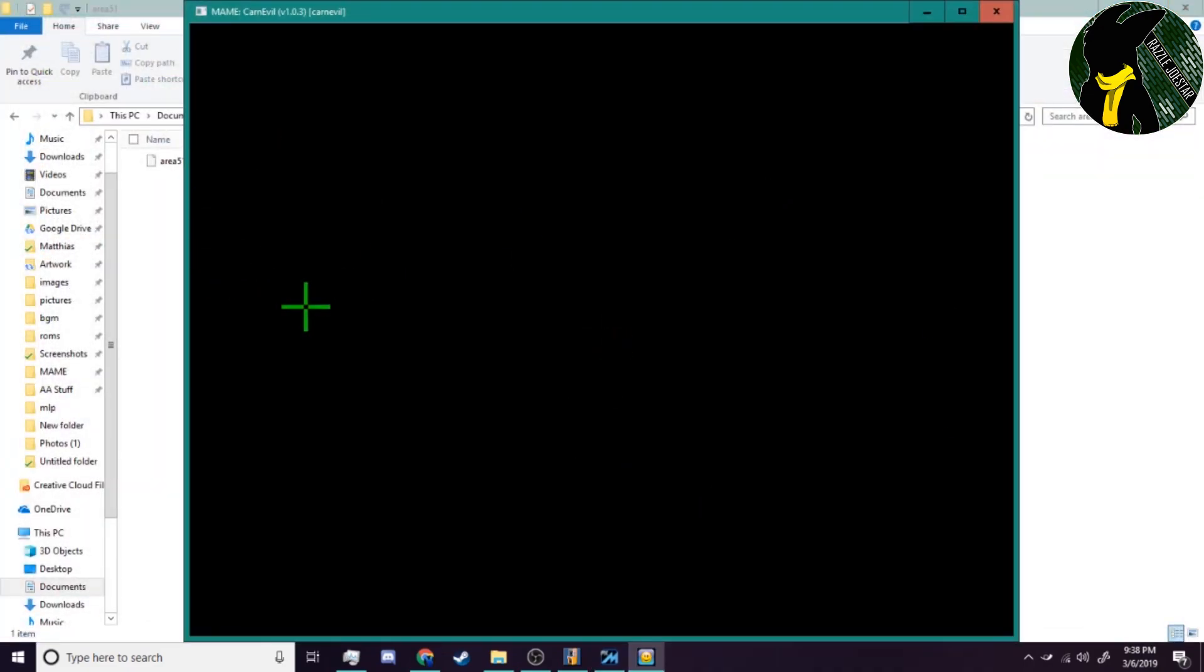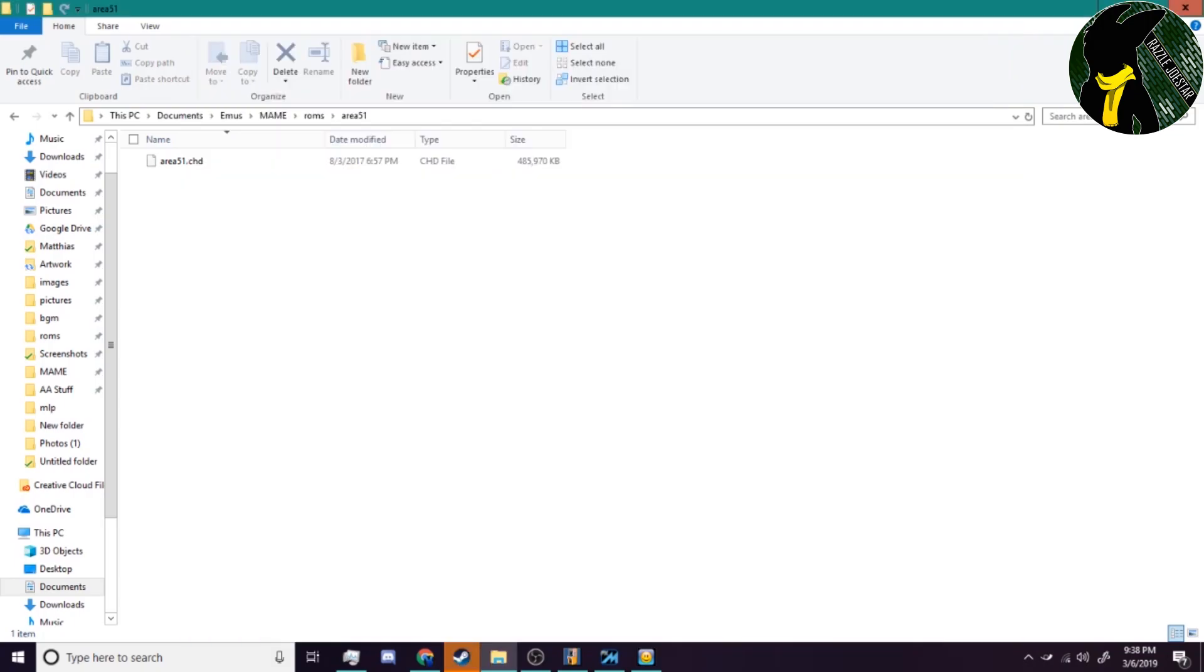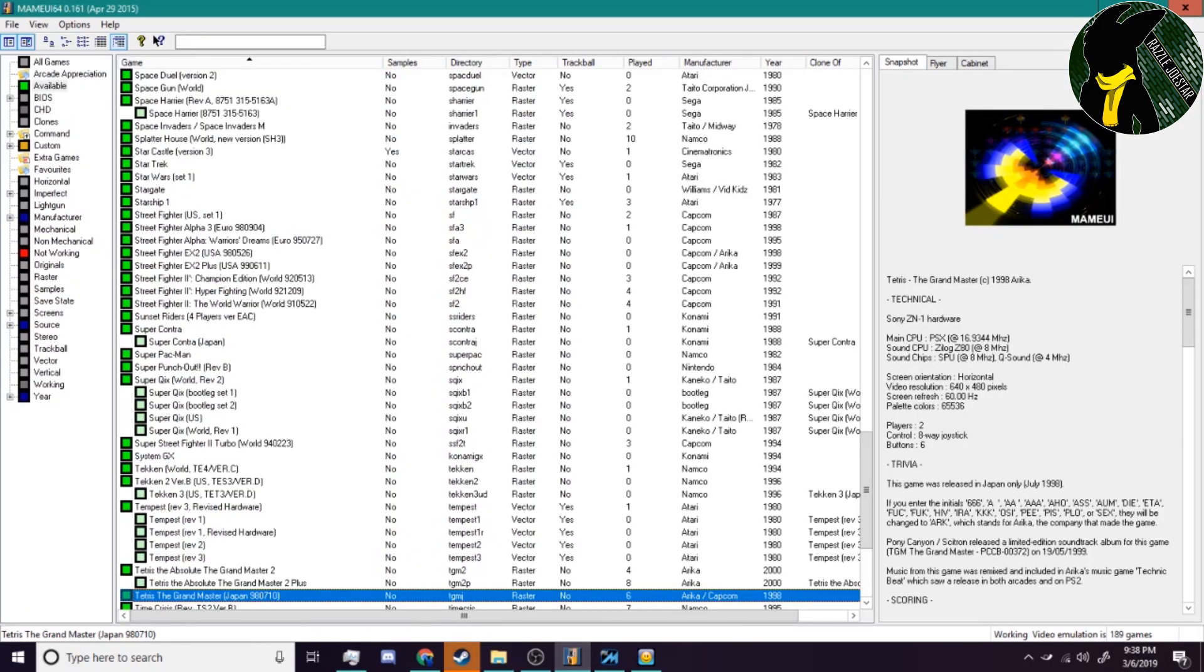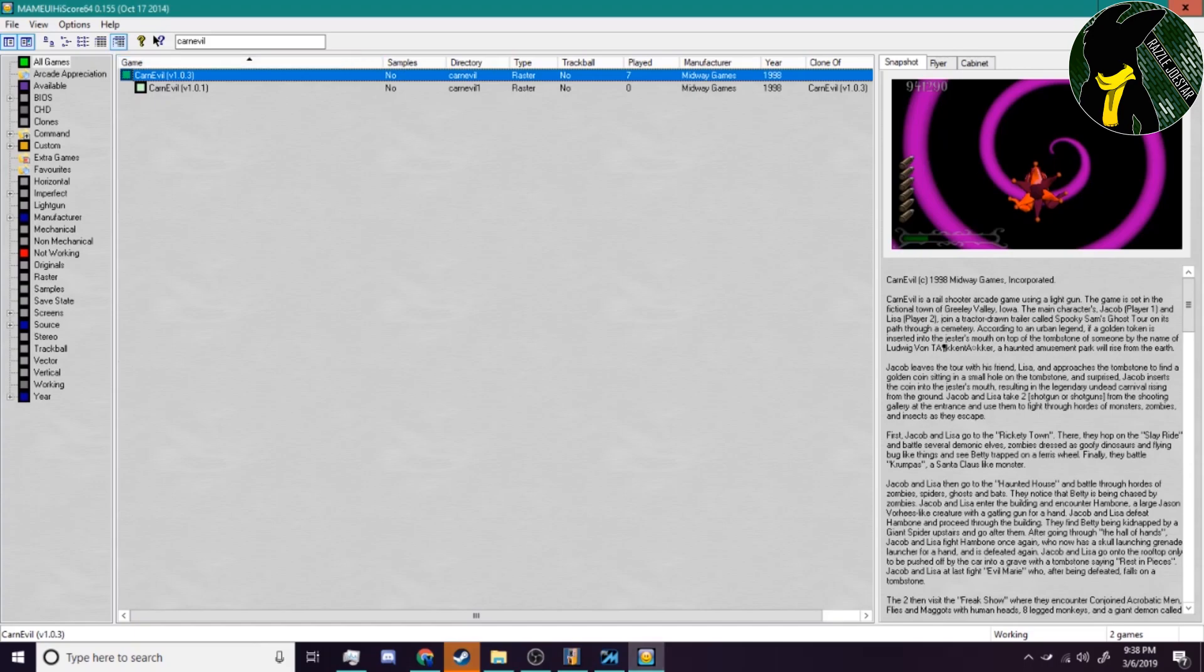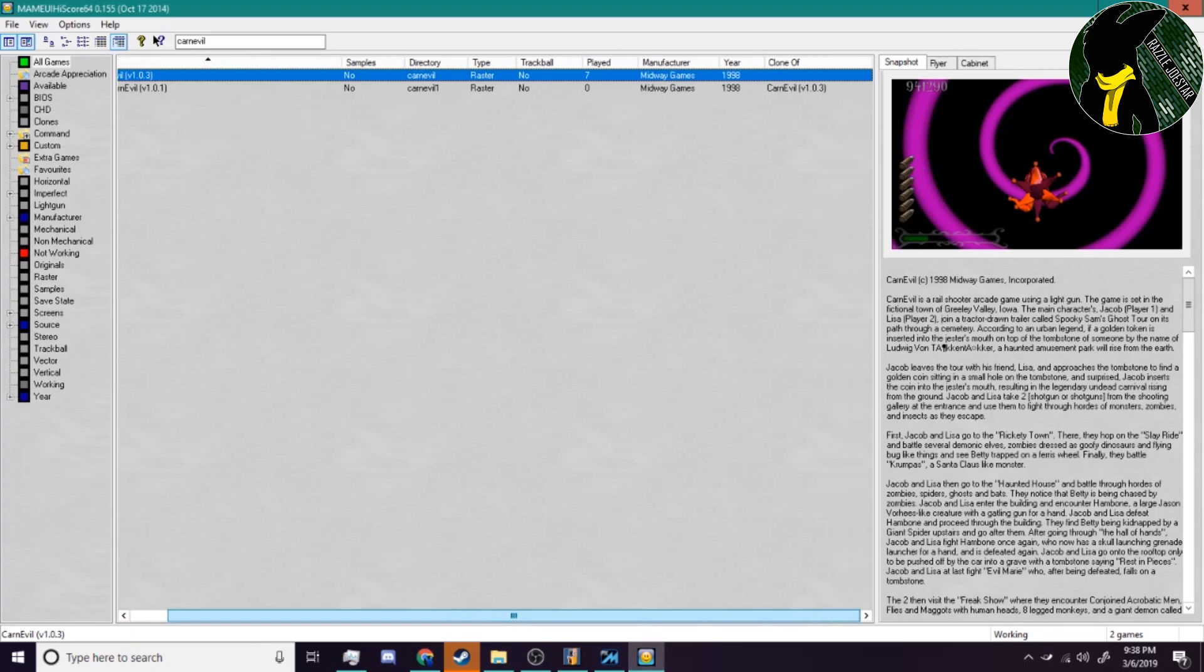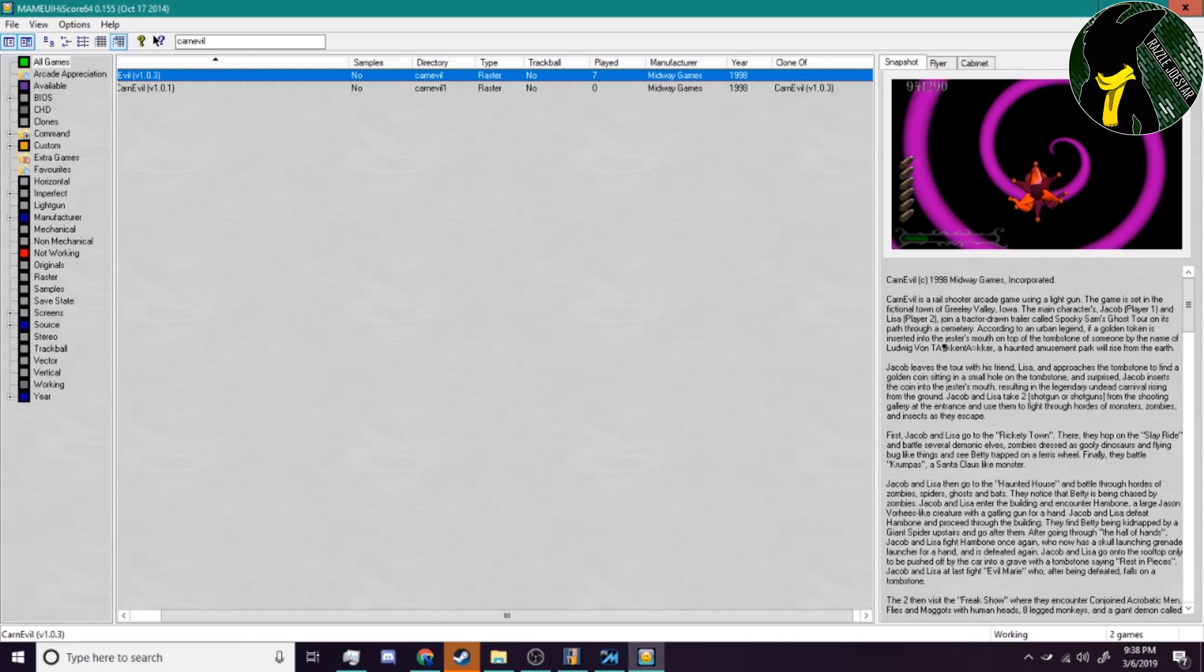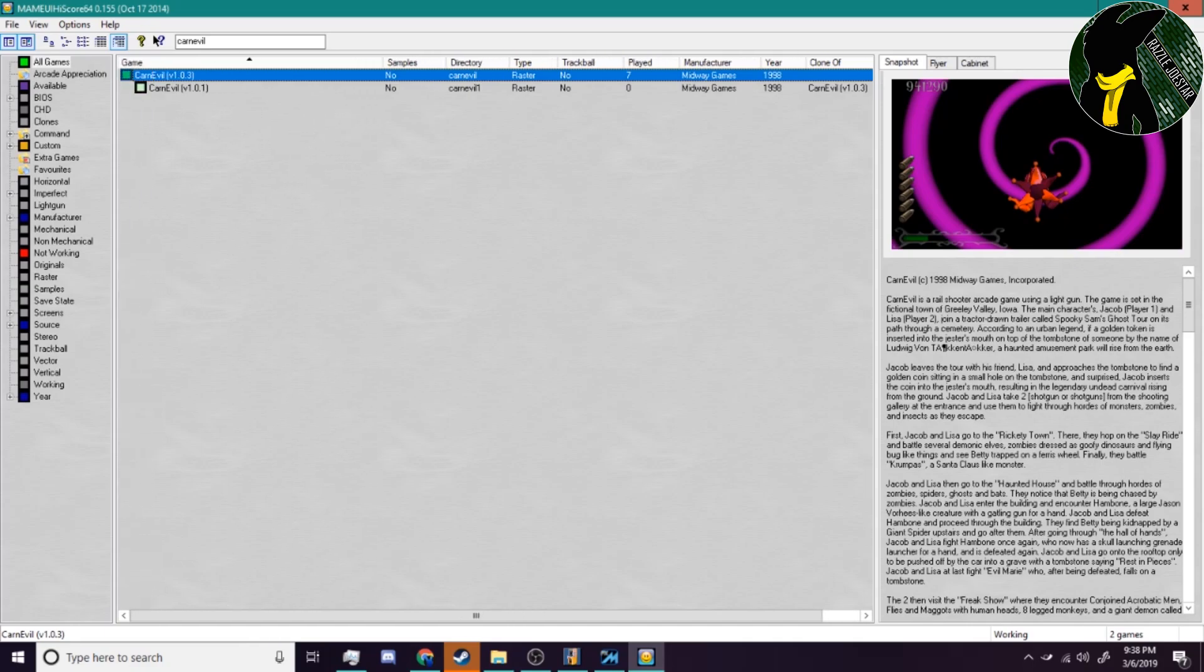I know it can get tricky. I've heard that you need your CHDs to be matched up with the exact ROM version, but as you just saw there, we have two different versions of Carnival. MAME will always give you the info on what you need for that as well. So that's pretty much it. That's really all there is to it as far as installing ROMs, BIOS, and CHDs.